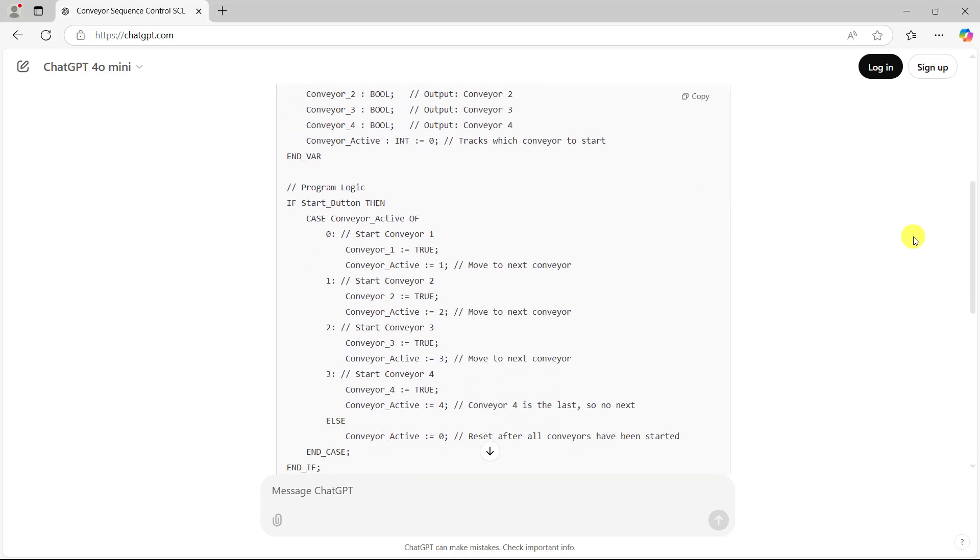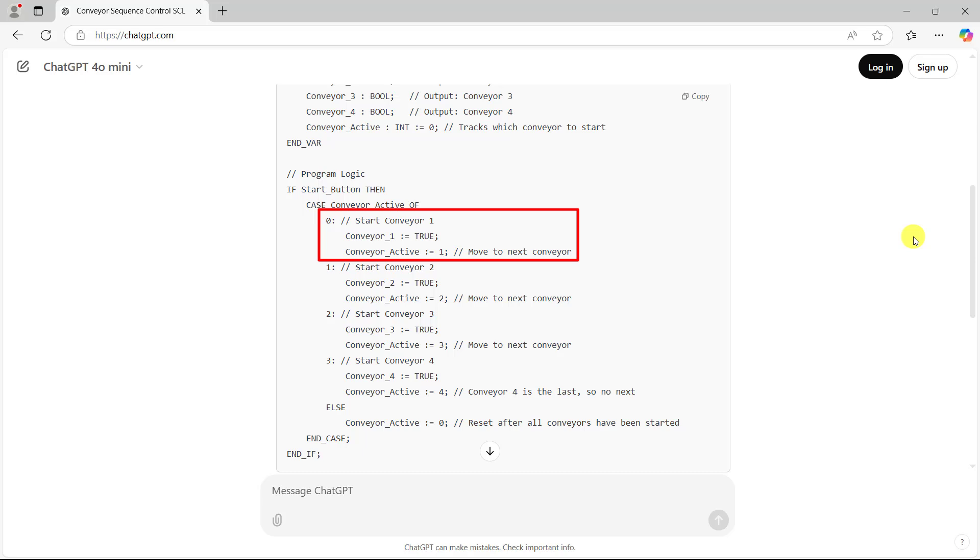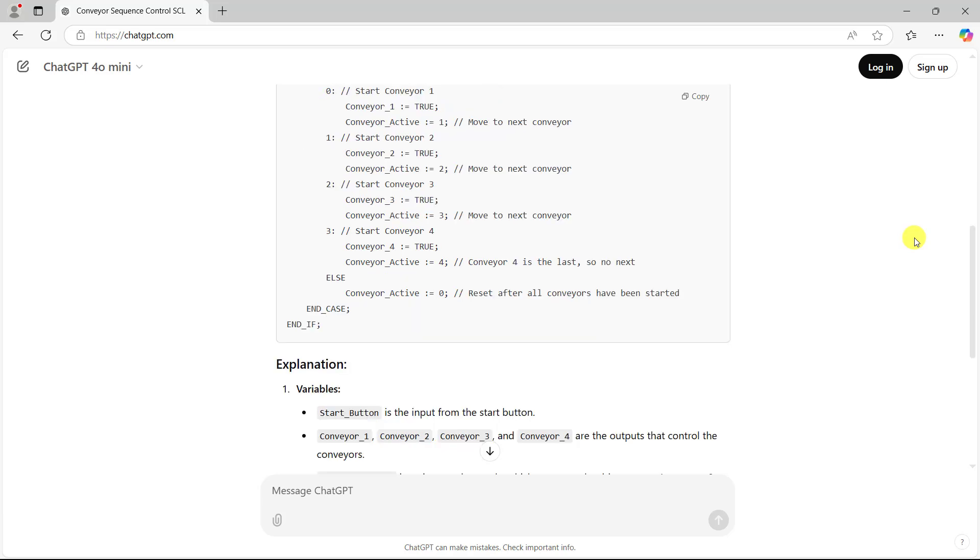When we move to this section, the block of the logic, we can see an if statement is being used with a case statement. And then when it's at case 0, we can see what happens within the block of code. And then when we are at case 3, we can also see what happens in the block of code. And then the variable conveyor active is set to false at case 4.